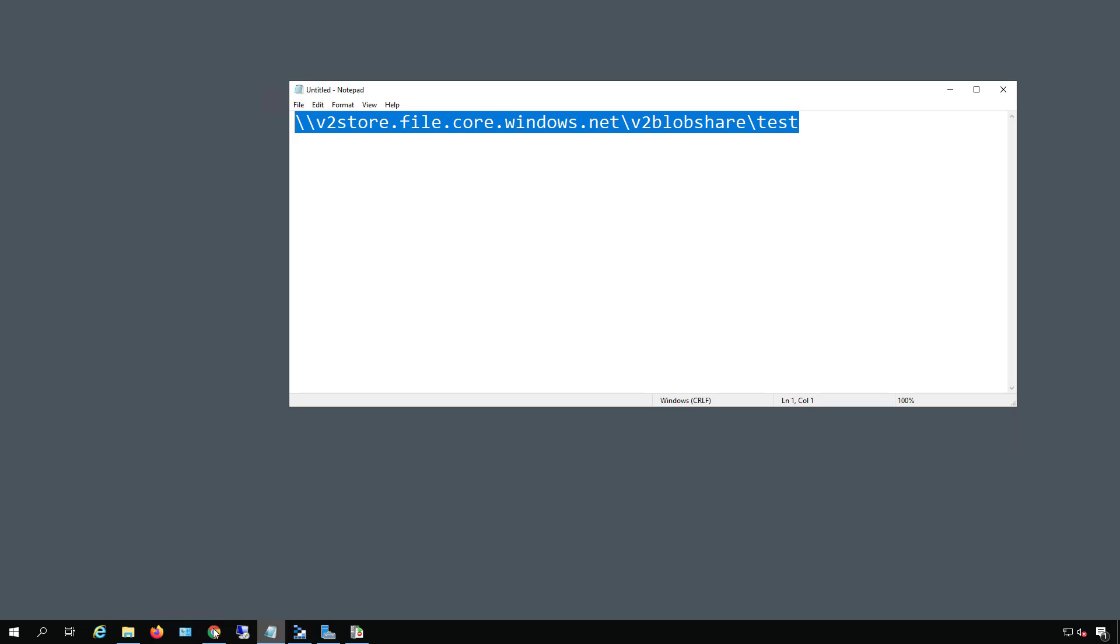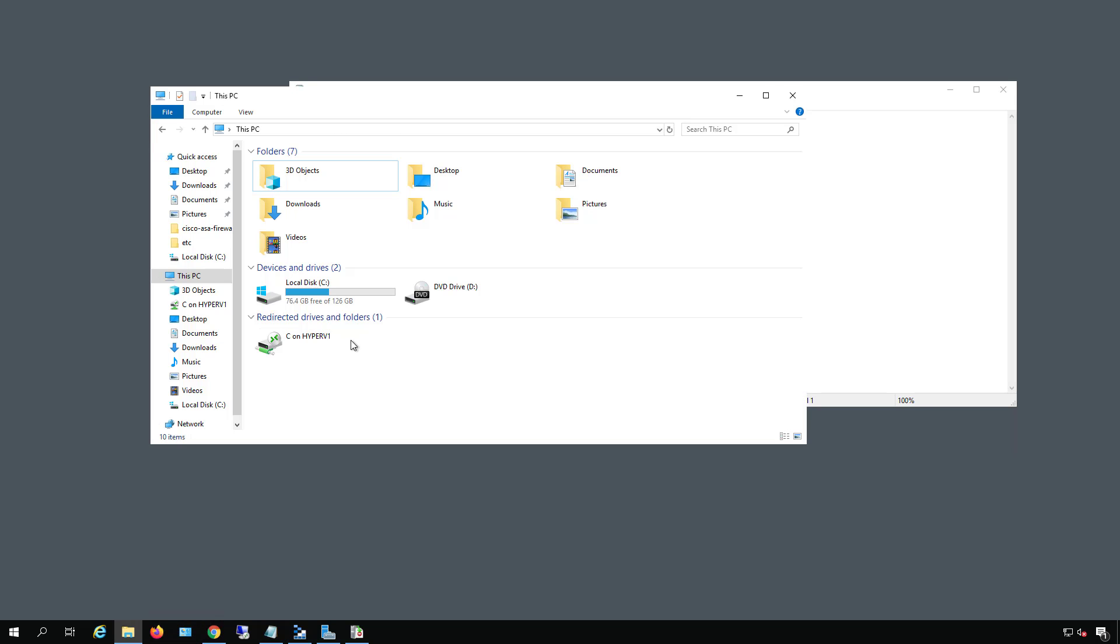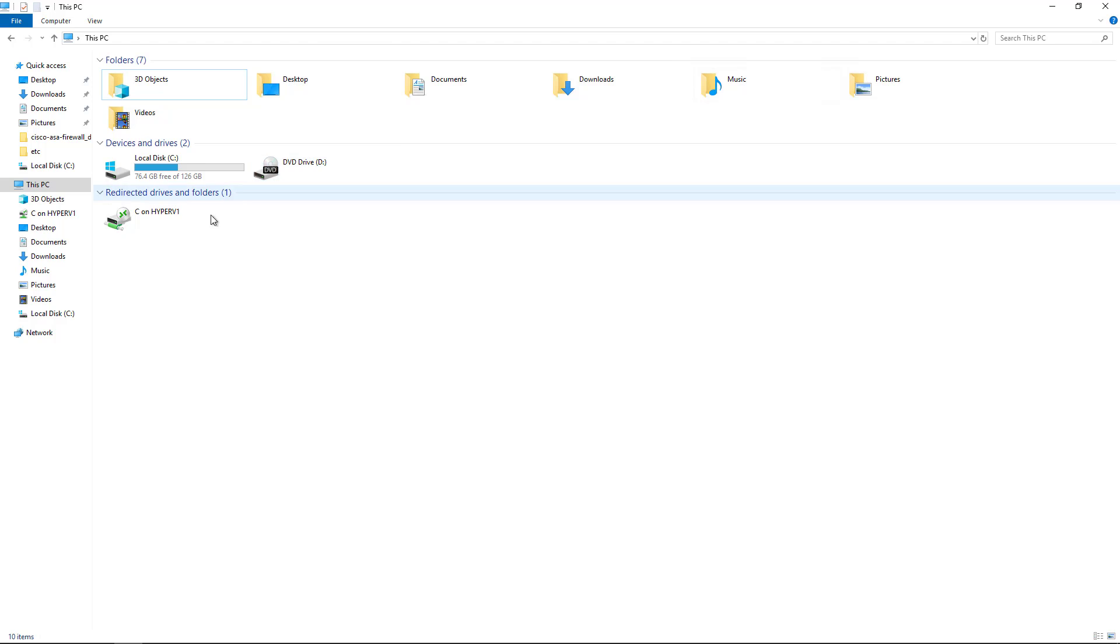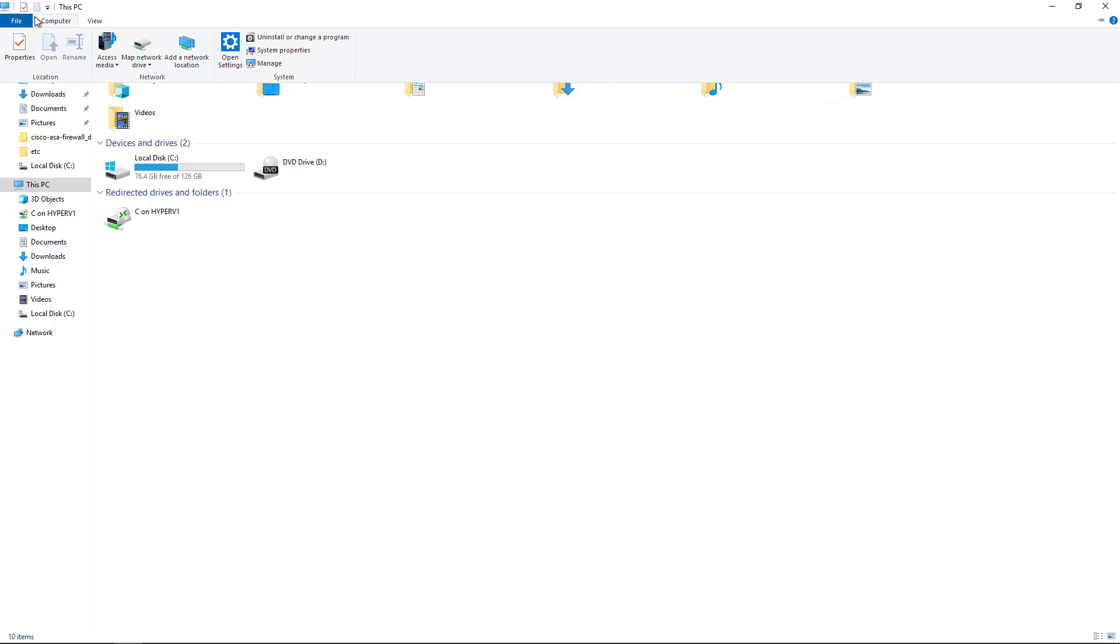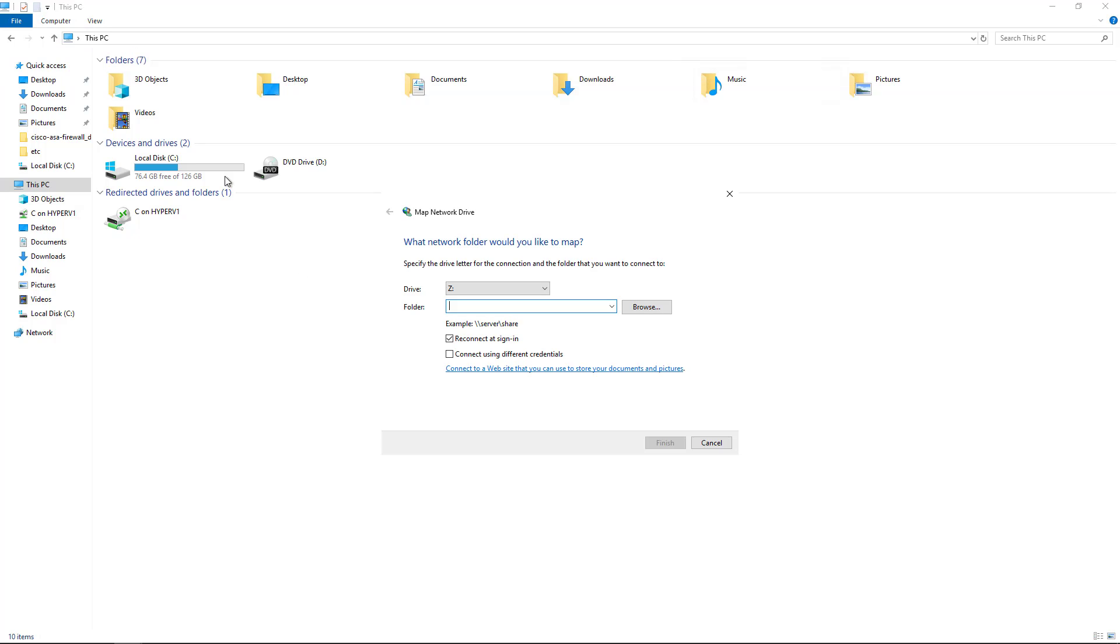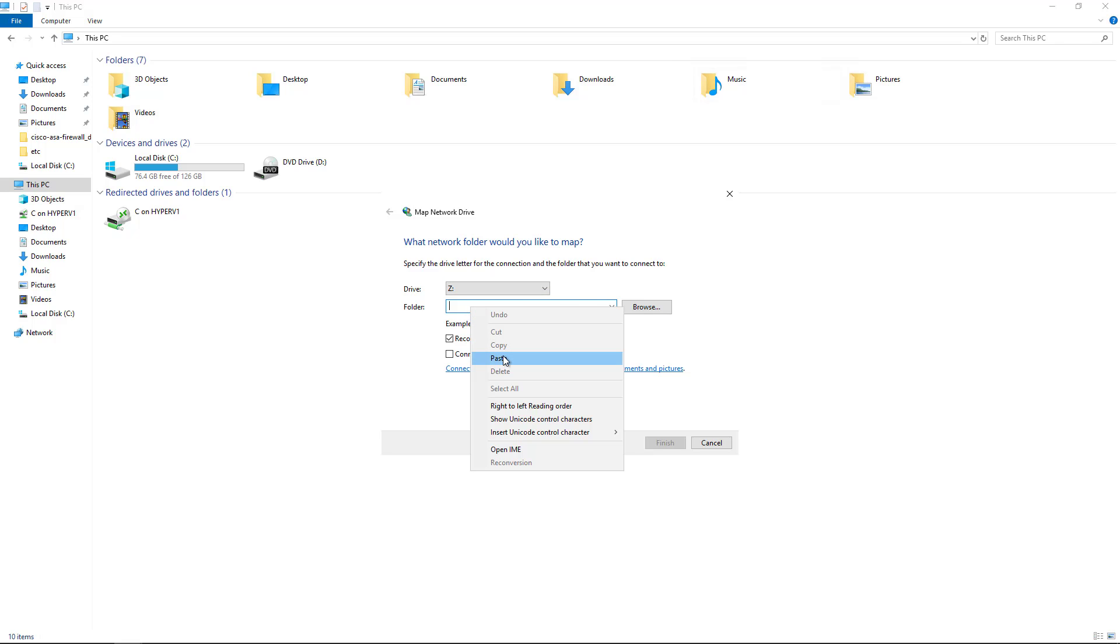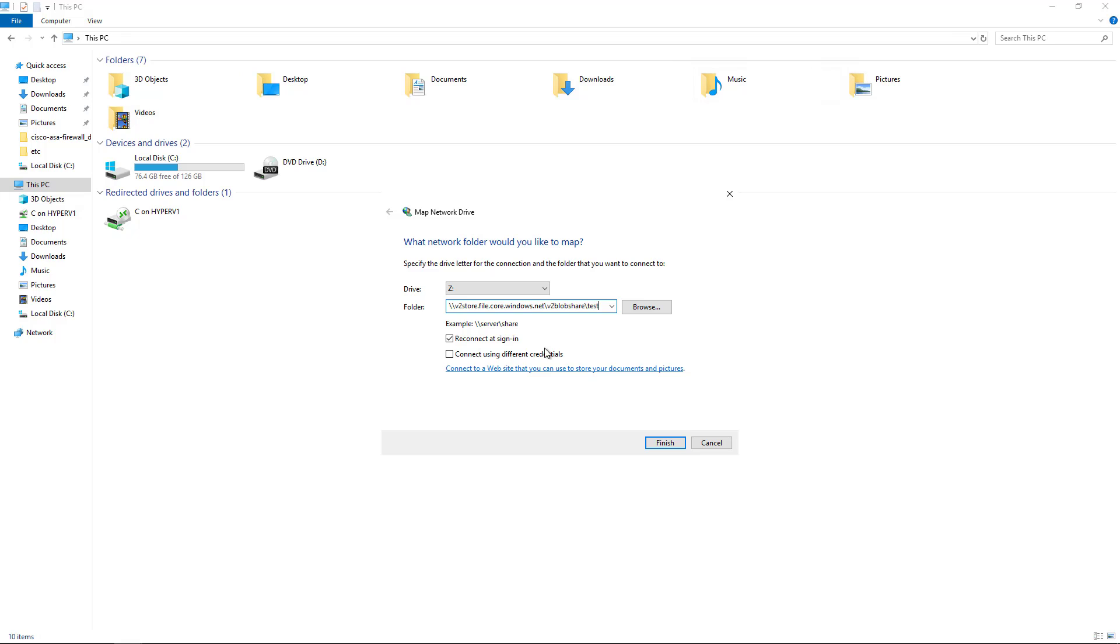Now I'm going to open up my Windows Explorer, File Explorer. And under this PC, I'm going to go to Computer at the top and choose to Map a Network Drive. Now choose whatever drive letter you want. Any drive letter that's not in use is fine. And I'm going to right click and paste in that UNC path that I edited earlier.